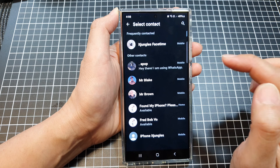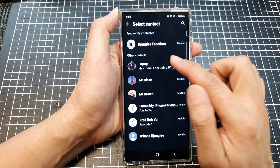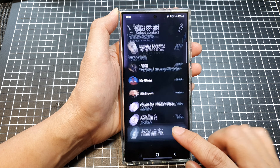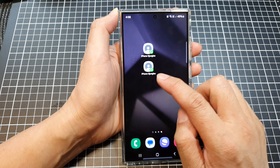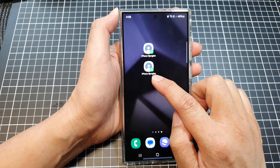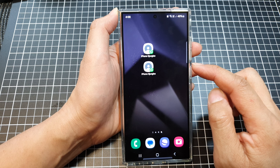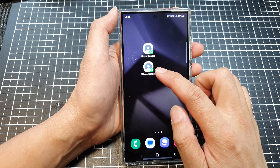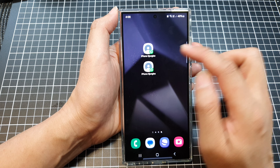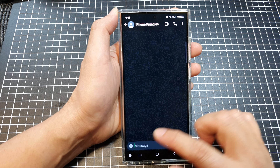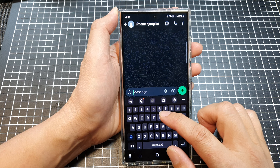Next, you want to select a contact. Here I'm going to select a contact. Now whenever you want to chat with that contact, just simply tap on the shortcut and that's it — you are now ready to chat.